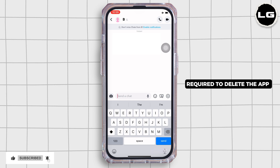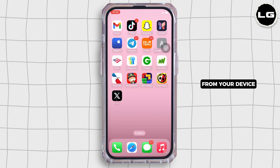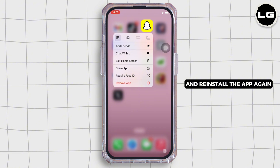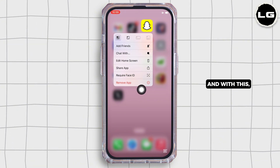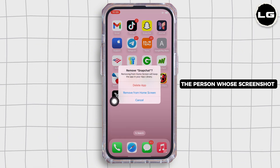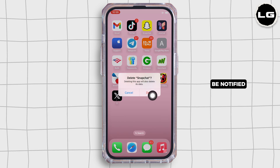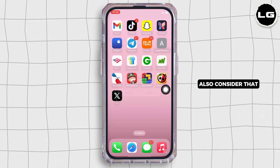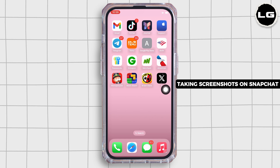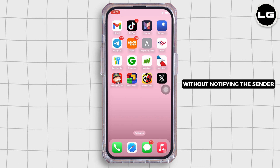You will then be required to delete the app from your device and reinstall the app again. With this, the person whose screenshot you took will not be notified.